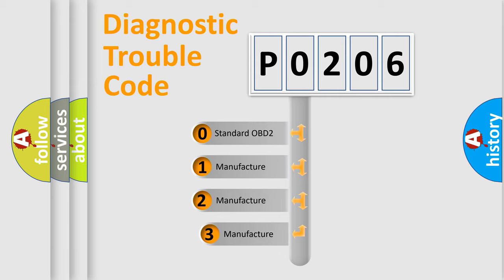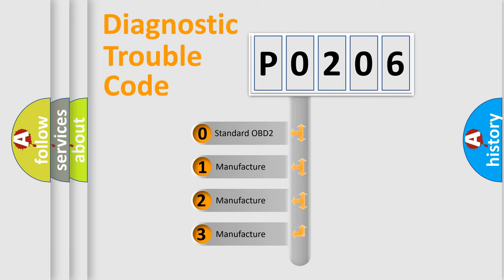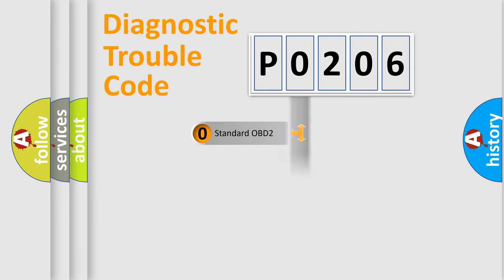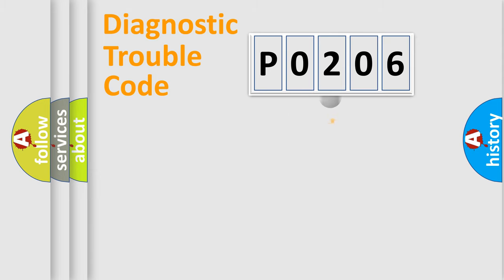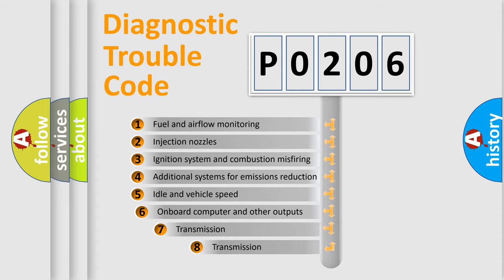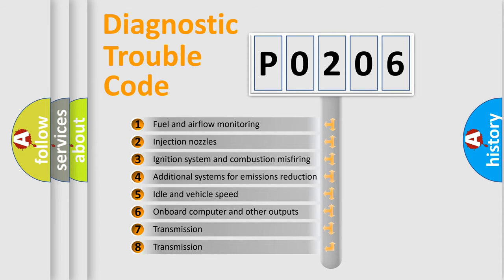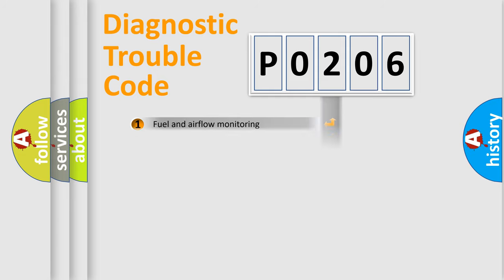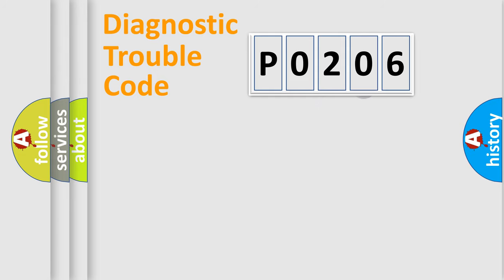If the second character is expressed as 0, it is a standardized error. In the case of numbers 1, 2, 3, it is a more specific expression of the car-specific error. The third character specifies a subset of errors. The distribution shown is valid only for the standardized DTC code.